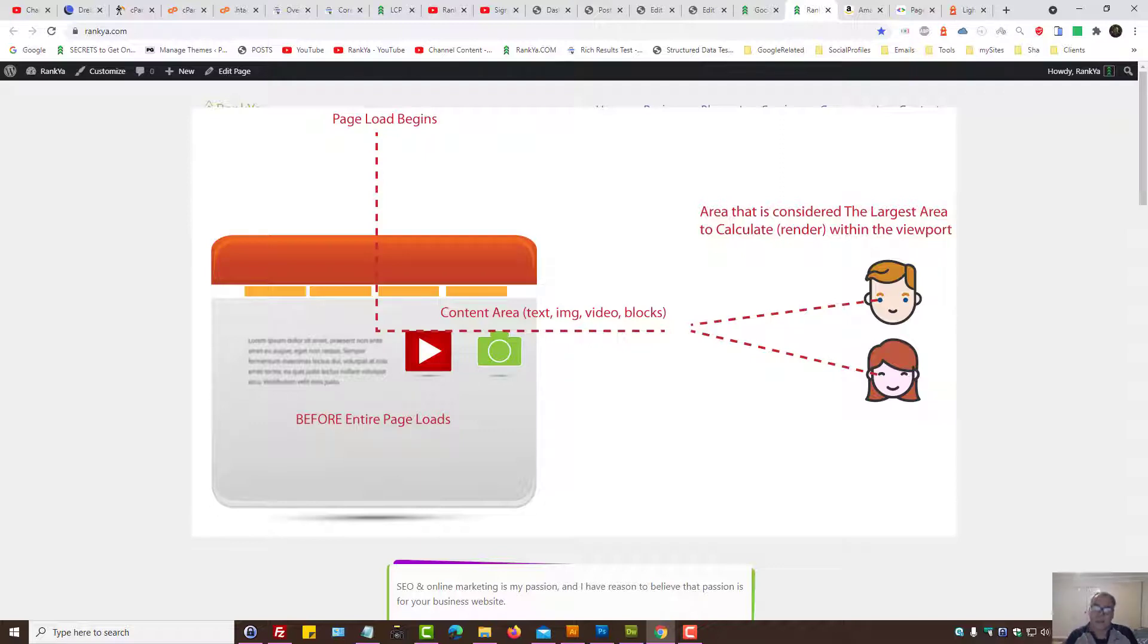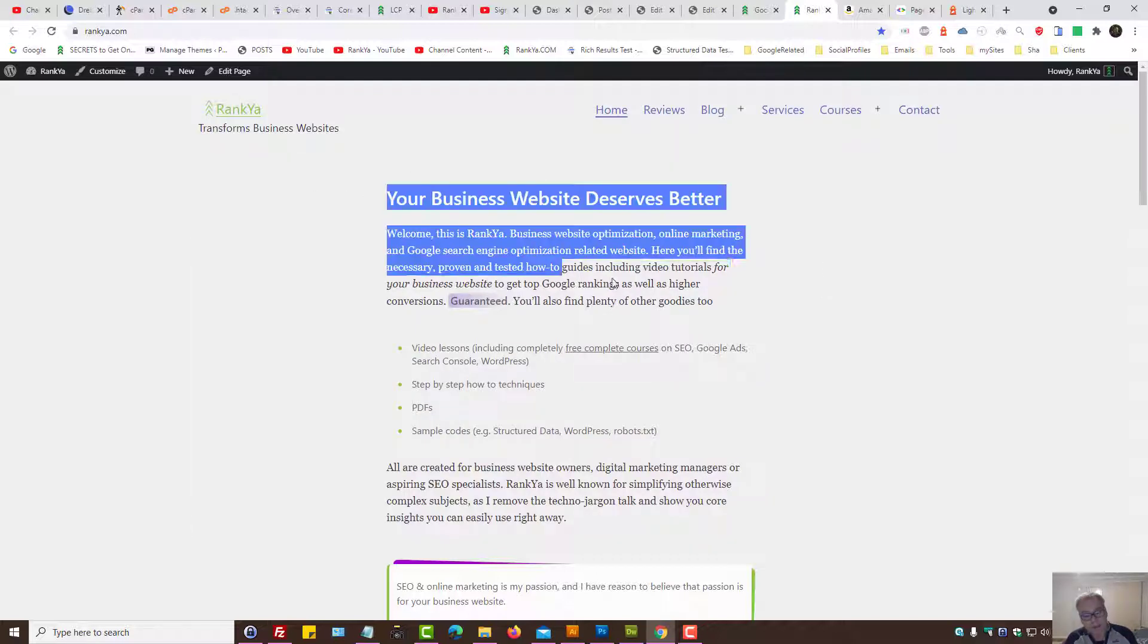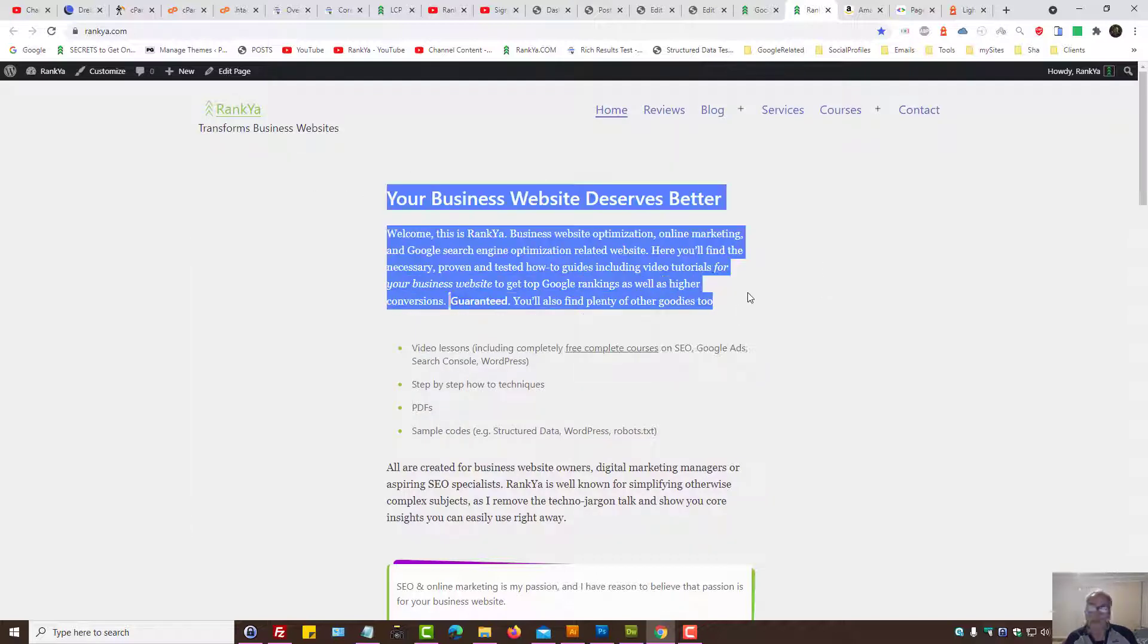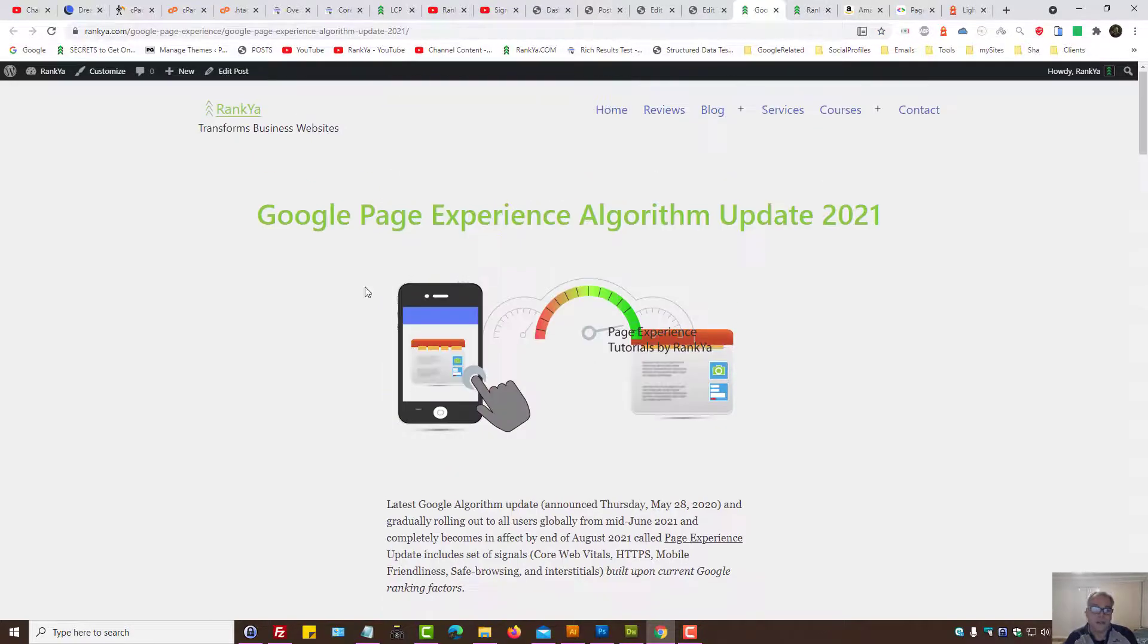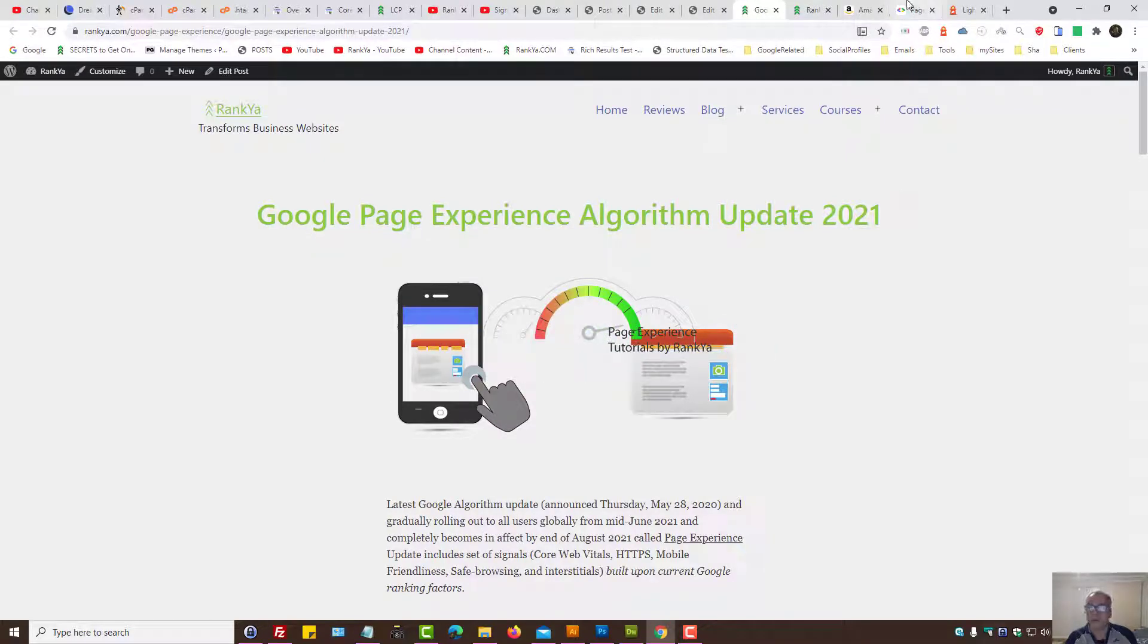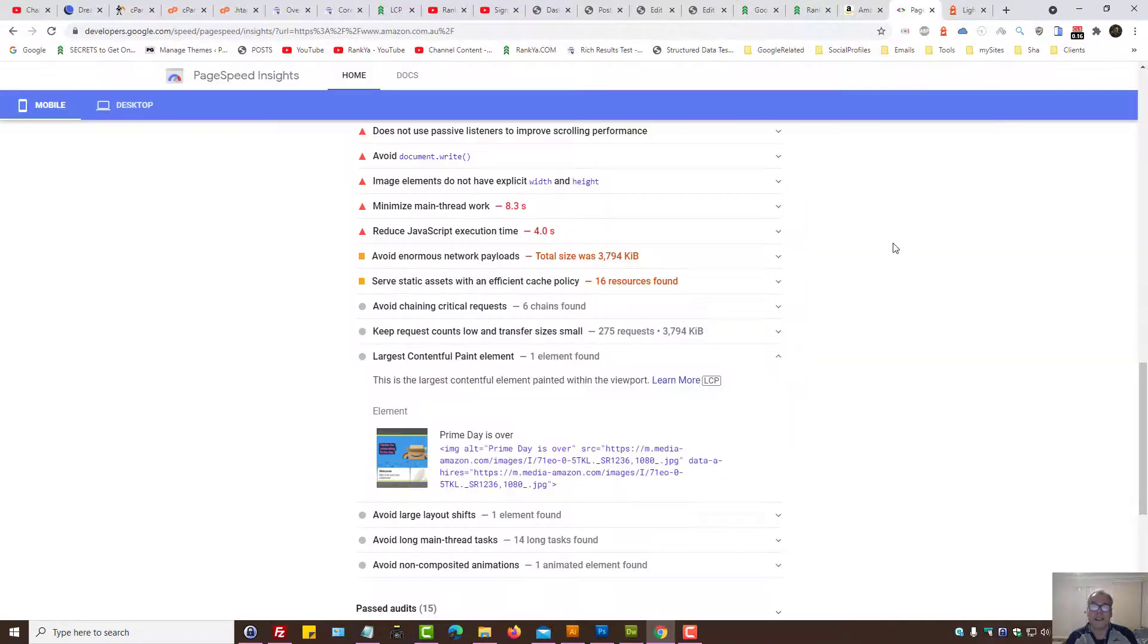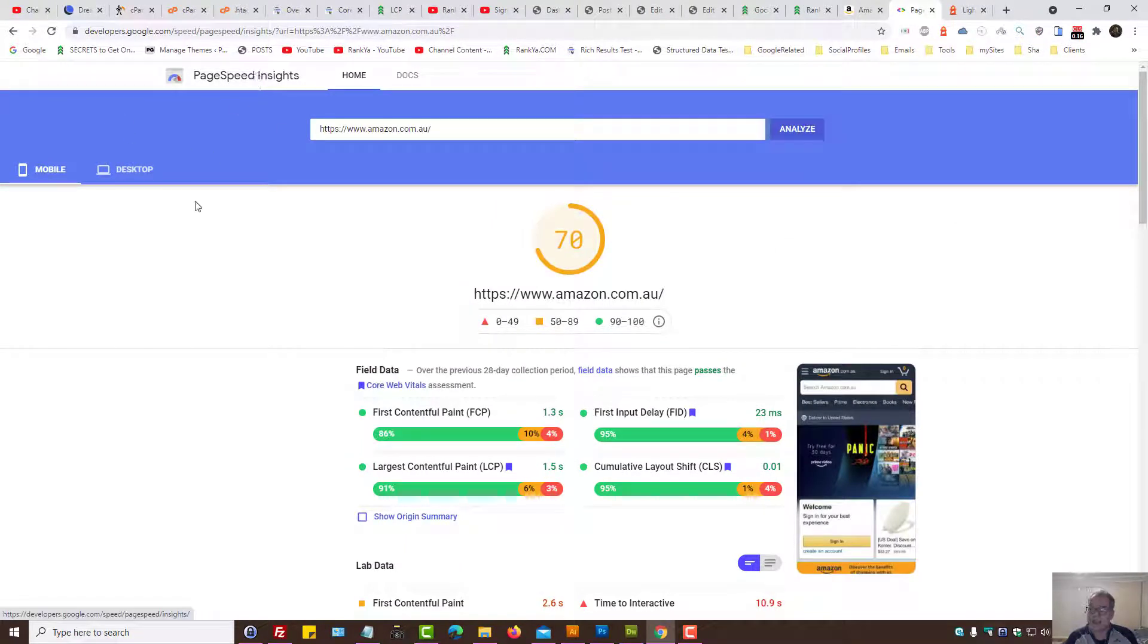If it's longer than 2.5 seconds, then we need to fix that. So in this example, this can be perhaps the Largest Contentful area. If it's perhaps a blog post, in this example it could be an image. Perhaps the best way to find out what it is is use PageSpeed Insights and analyze a given URL.